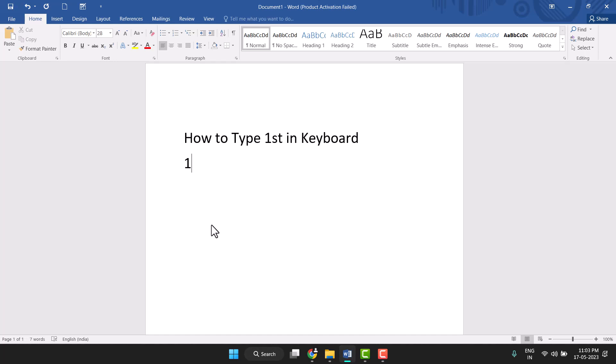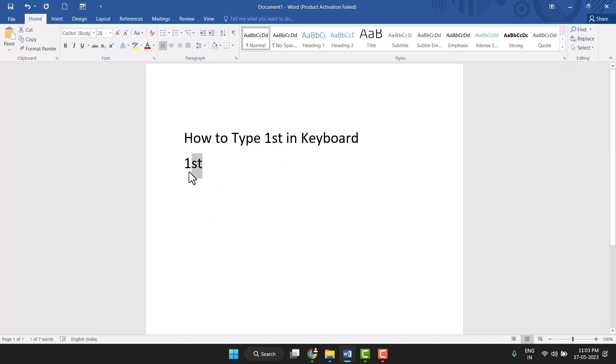Type 'st' and select this 'st', then press Control+Shift+Plus equals. Yeah, simple method - you can type 1st.